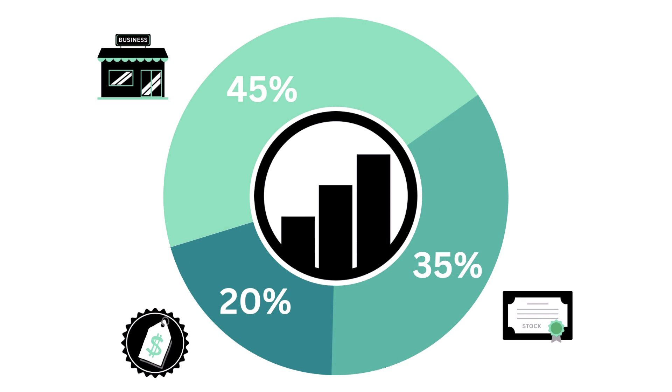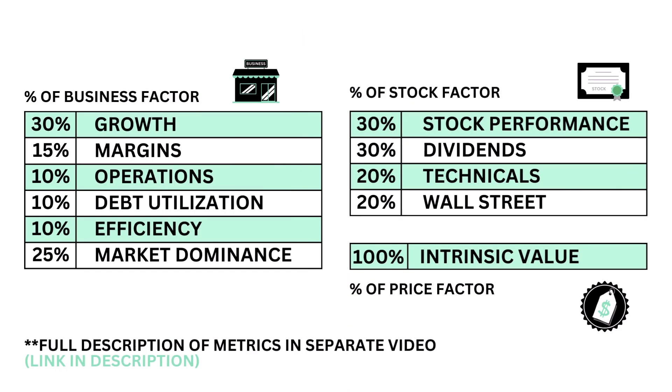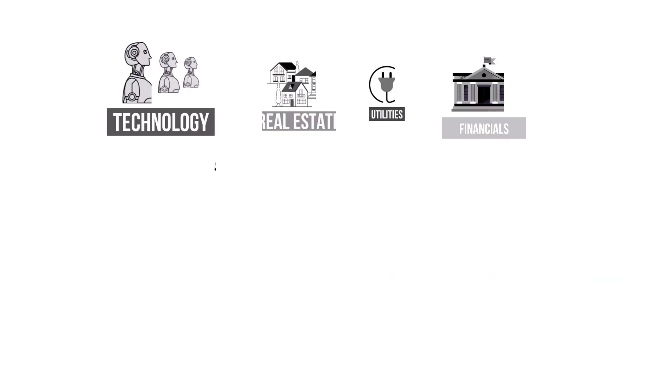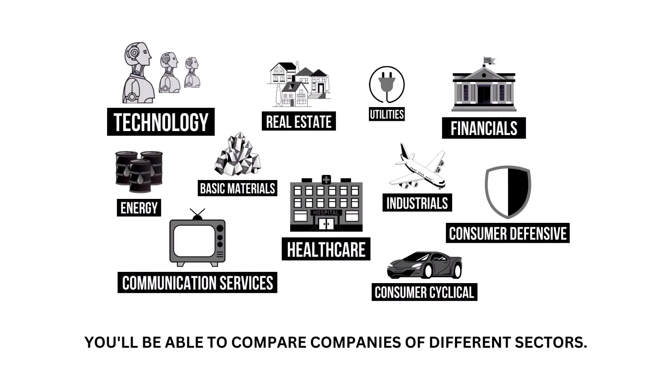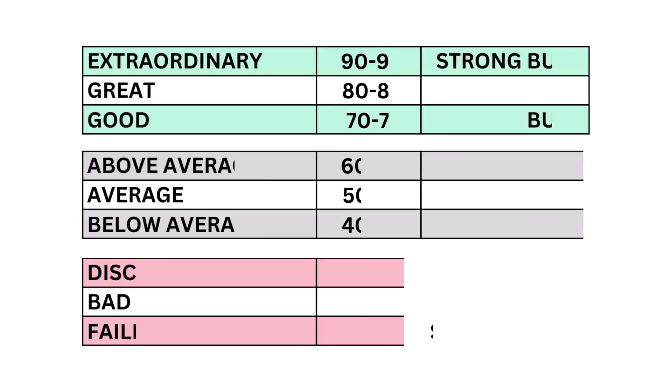This analysis is divided into three factors: the business, the stock, and the price. Within each factor are a total of 11 metrics, from business growth performance to intrinsic value. And because each company belongs to a specific sector of the economy, my analysis normalizes the data so that you can compare companies between sectors.